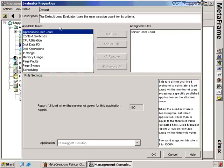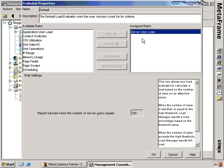Let's do that now. You'll see here that the default evaluator has just one assigned rule set to it, and that's server user load. I've got the option of a number of other available rules that I could apply. I wouldn't necessarily want to apply these to the default evaluators — I'd want to create my own custom ones. But the default load evaluator has server user load as its assigned rule.